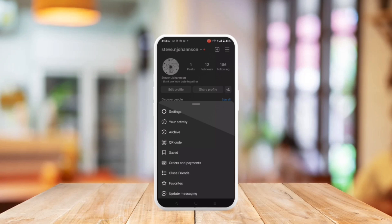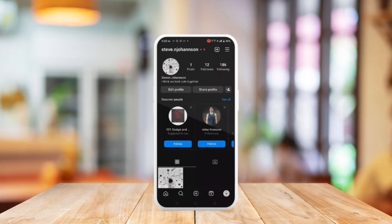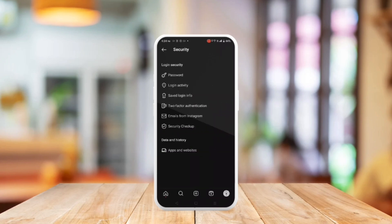To begin, tap the three bars at the top right area, go to Settings, tap Security, and select Download My Data.